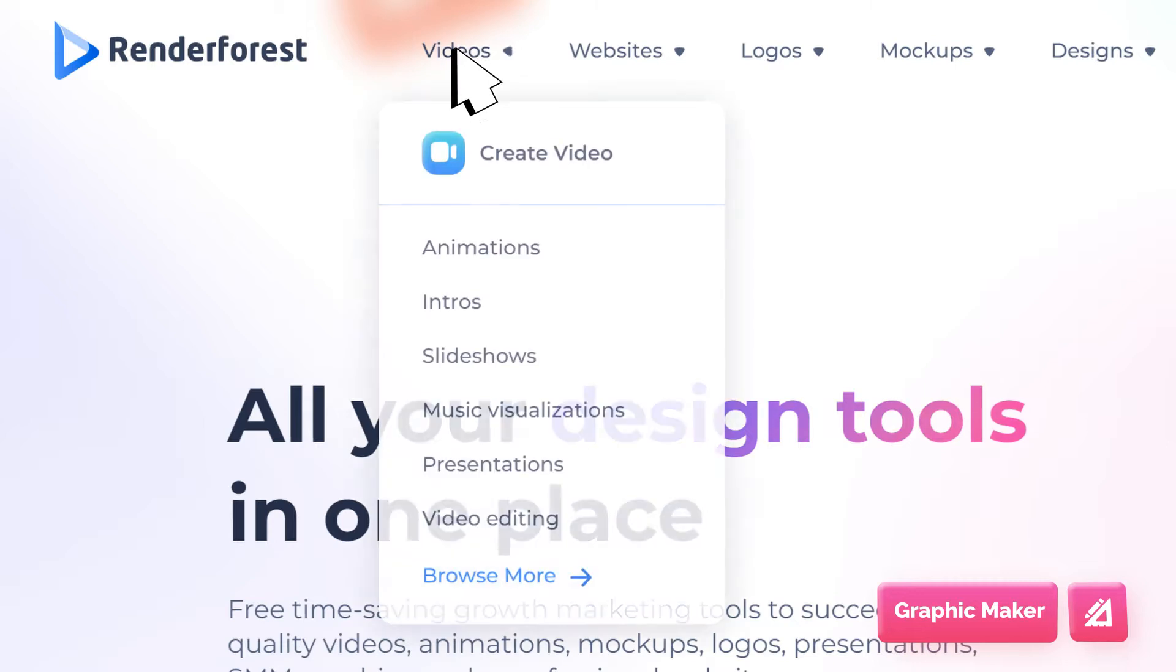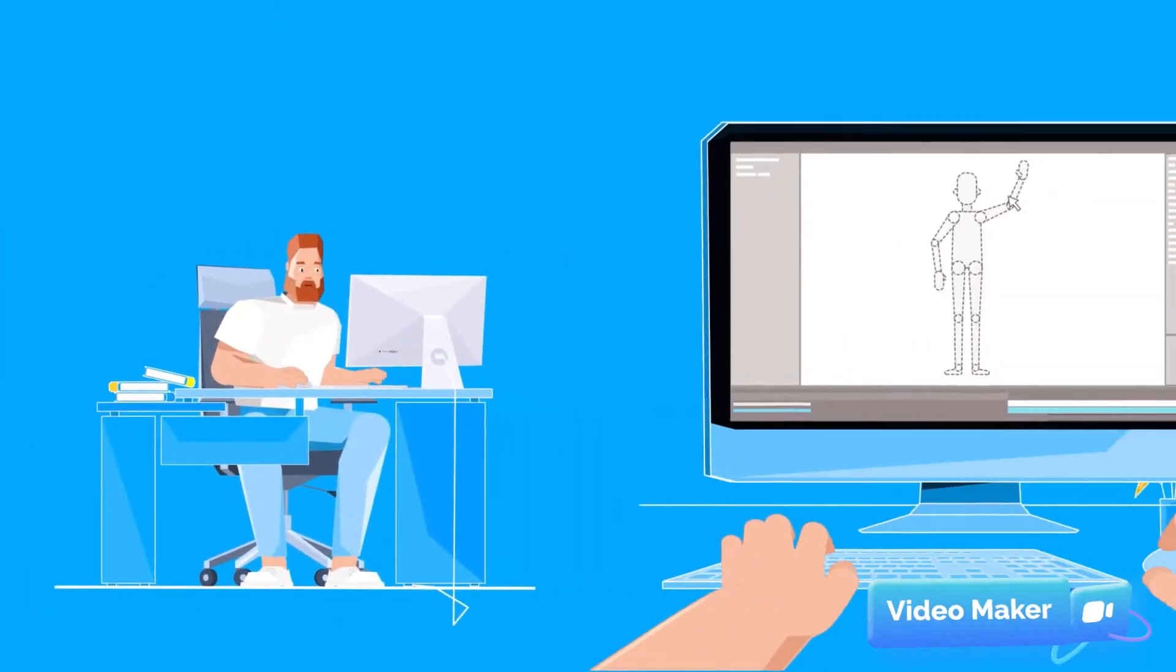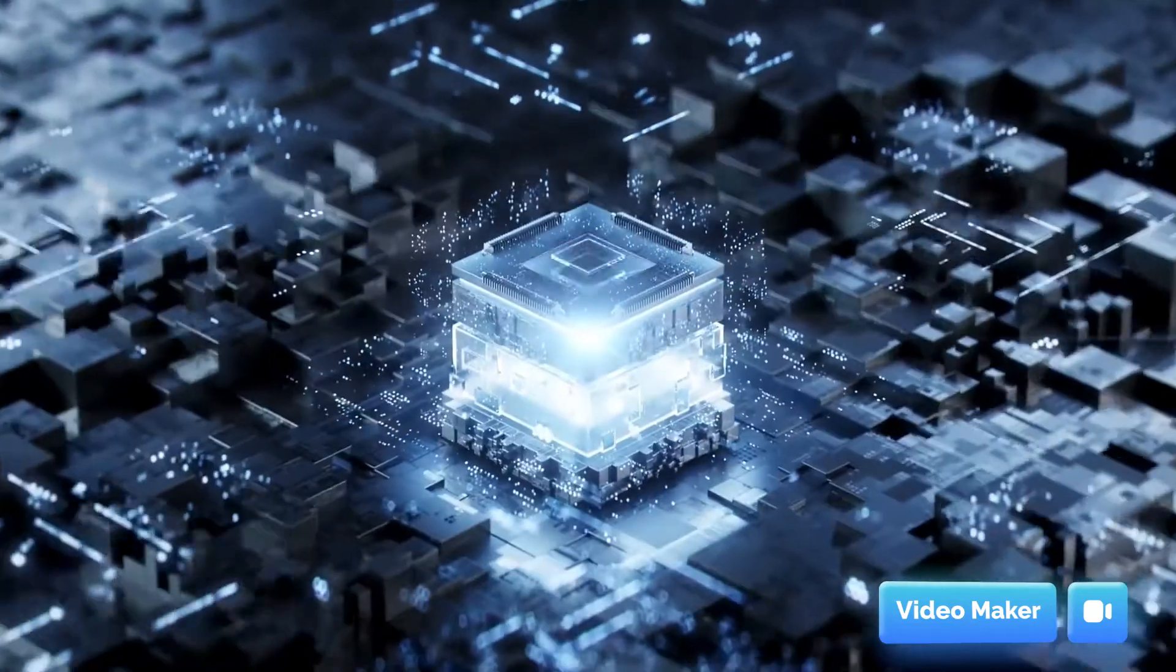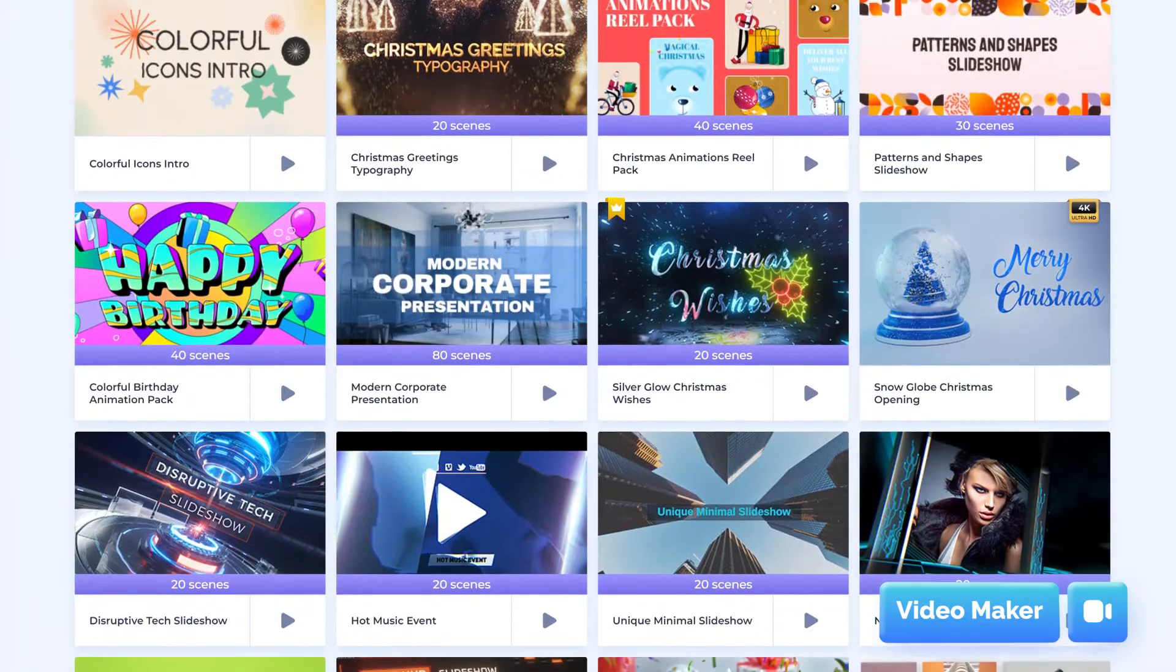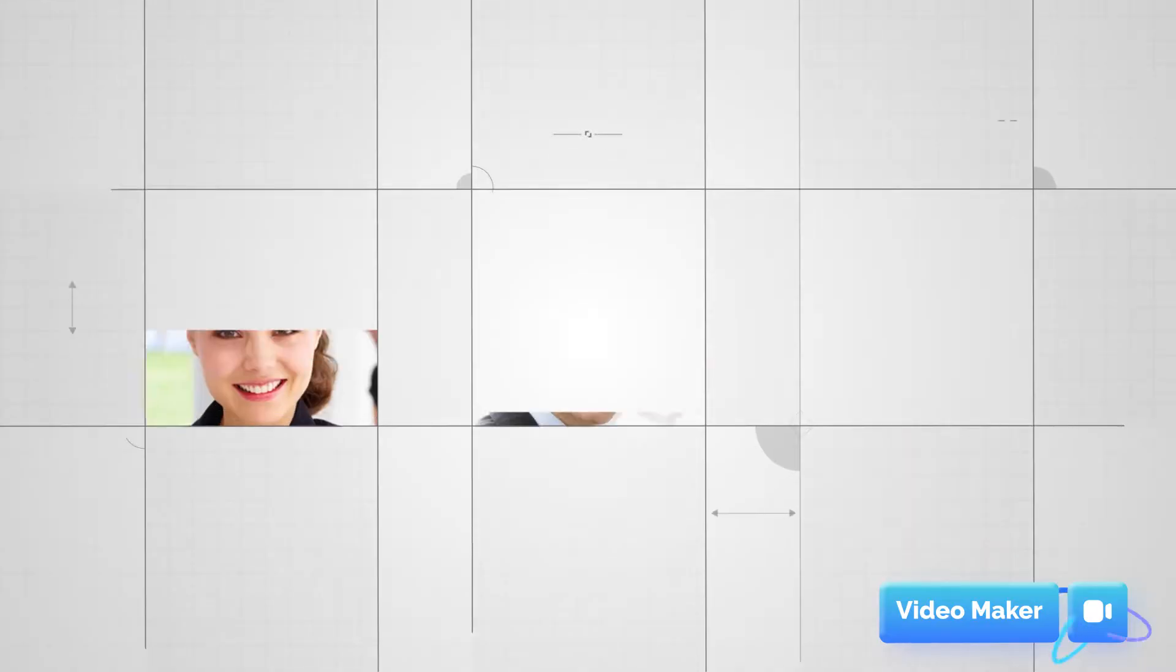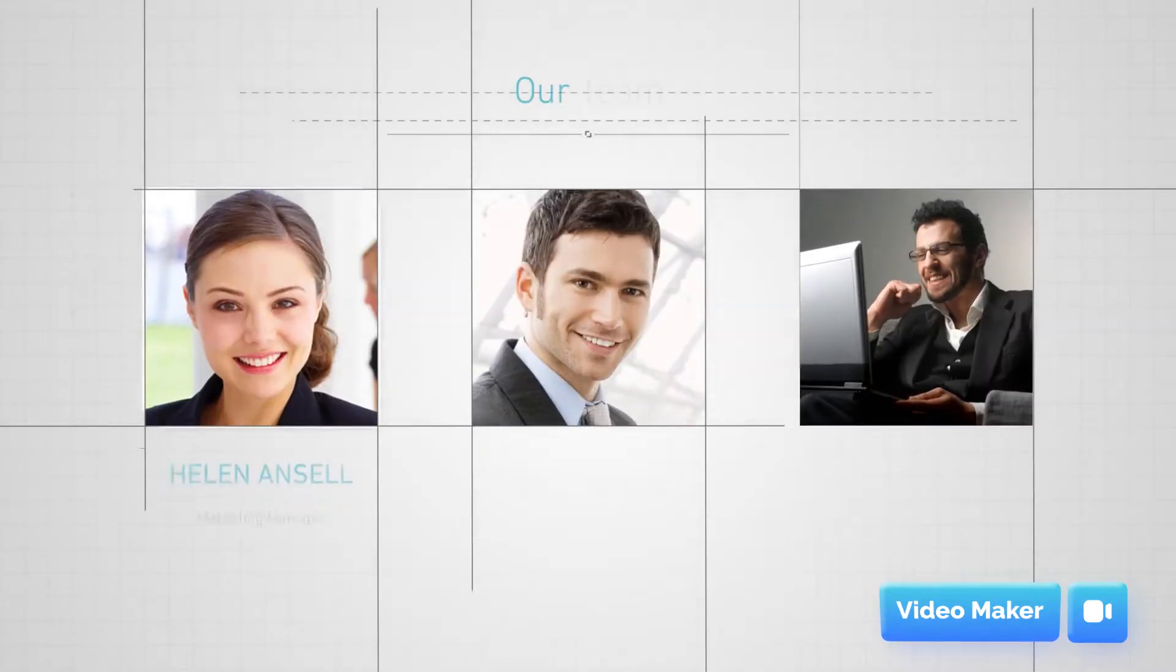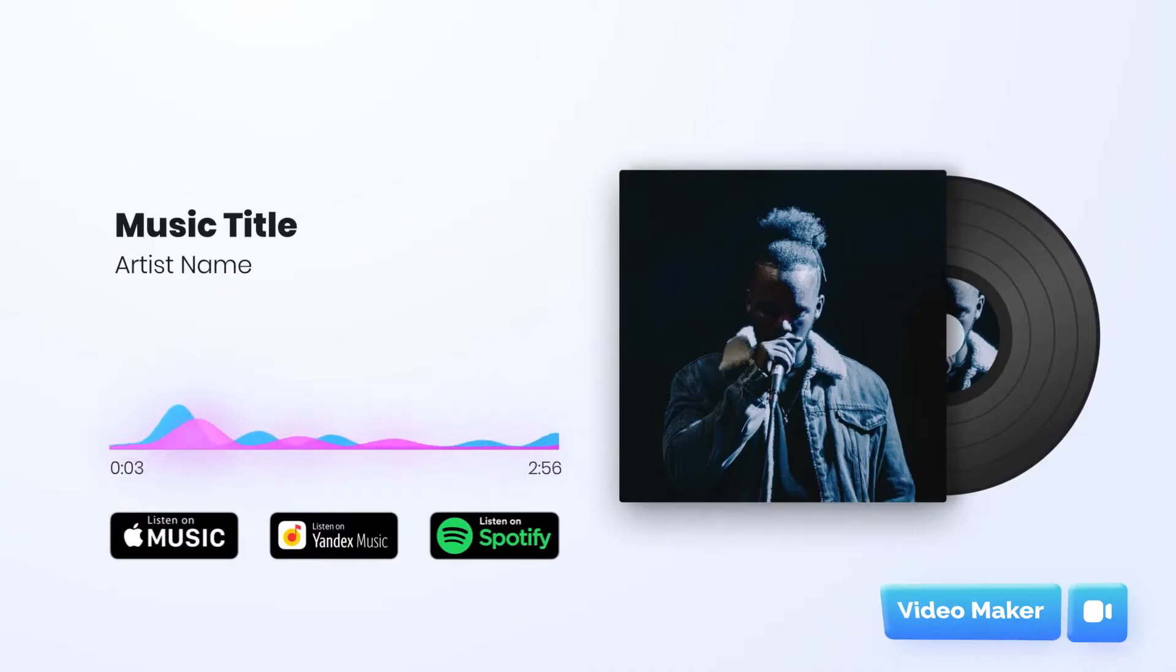The Video Maker includes animation toolkits, video intros, logo reveal openers, slideshow templates, video presentations, and musical visualizer packs.